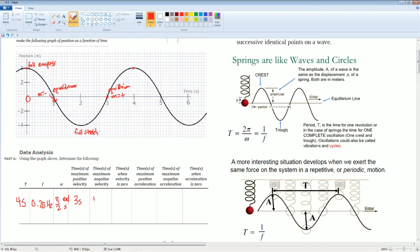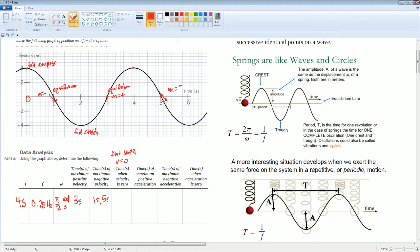Is one second the only spot? It's also right here — notice how this repeats. Here the slope is also negative, so you could also say at five seconds as well. The time when velocity equals zero — think of this as a flat slope. Velocity equals zero occurs at zero seconds, at two seconds, at four seconds, and at six seconds. These are all the times when velocity equals zero.